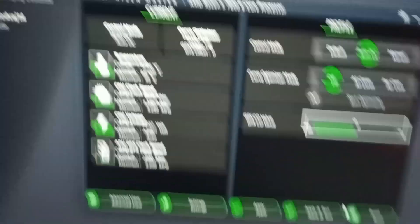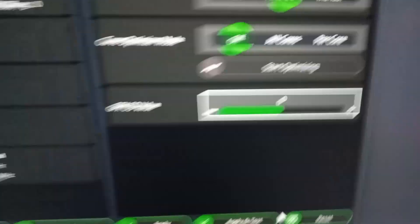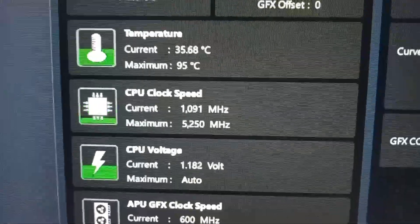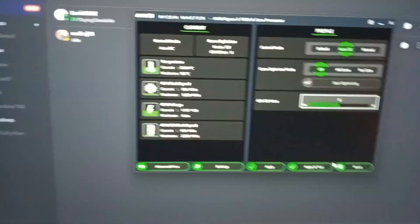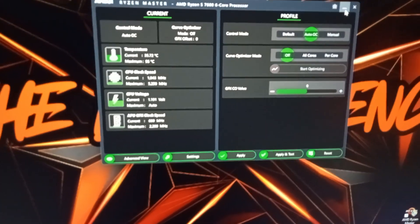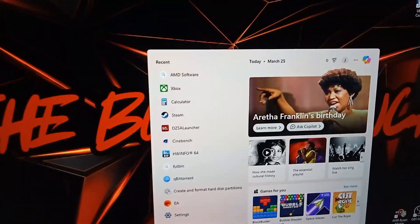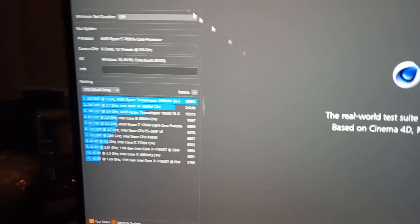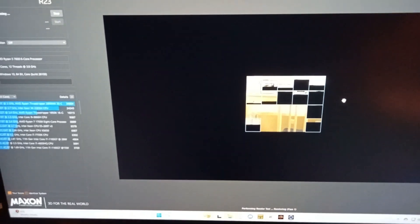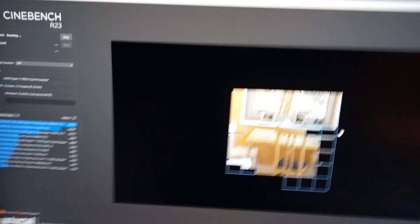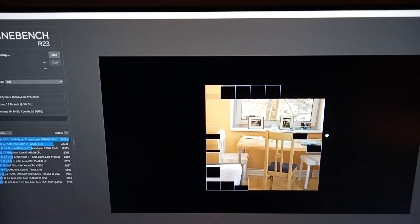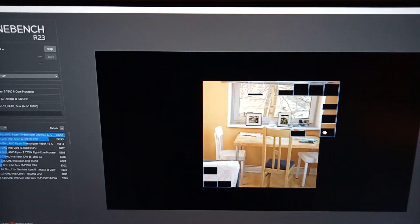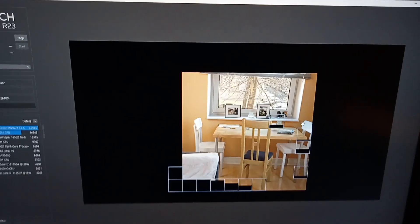As you can see here it's now set to auto OC and instead of 5.1 gigahertz maximum it's now 5.25. So what we will do is we will open Cinebench again and we'll try to beat the score. We got 14,222 last time. We haven't run a test so this will be the first test on this overclock. We've got to beat 14,222 points.